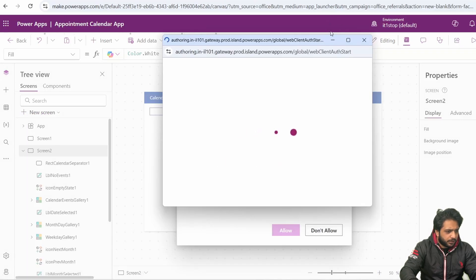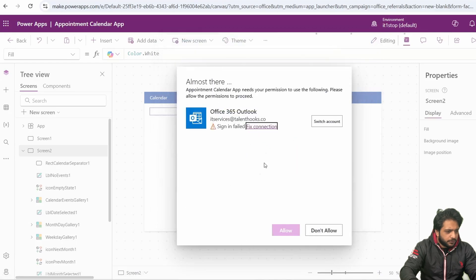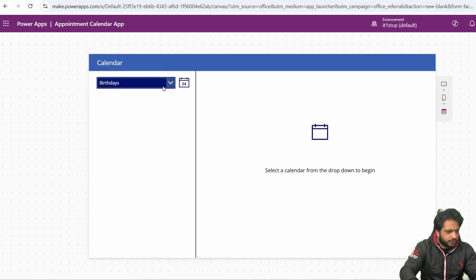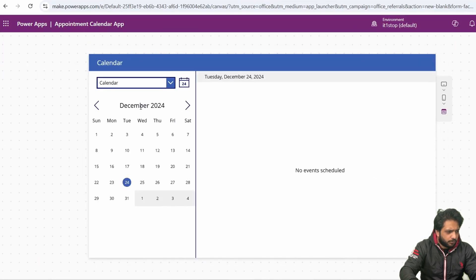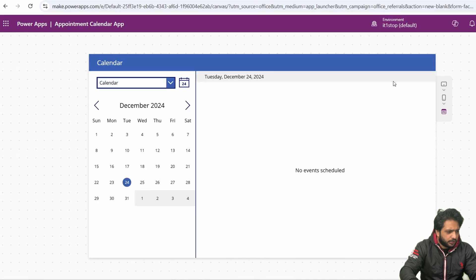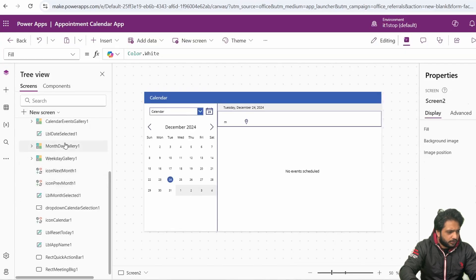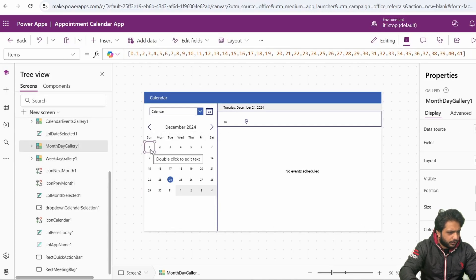I have to fix my connection because it takes Office 365 Outlook. Now, we have added our calendar. First, I will change the dropdown — I will select Calendar. Now, this is our calendar and here are all the dates.